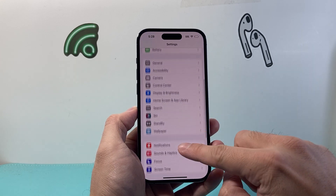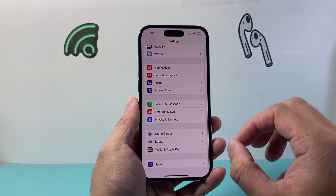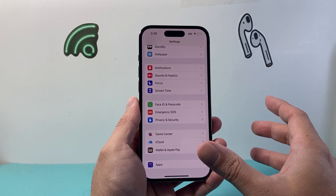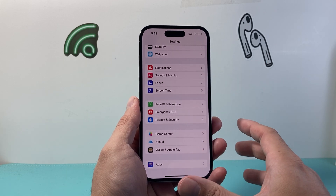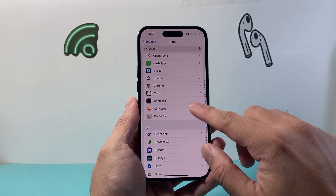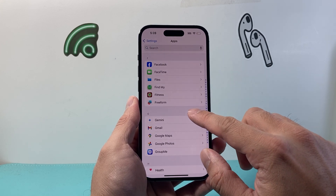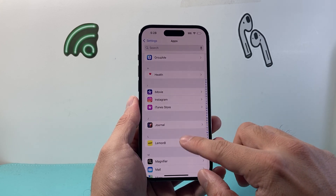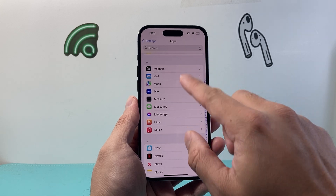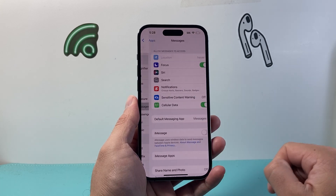Once you have done that, scroll all the way down to the App section. This is on iOS 18 where the menu has slightly changed from the previous version. Under the App section we're looking for the iMessage settings. Keep going down and under the M section there's going to be Messages. We're going to tap on Messages.